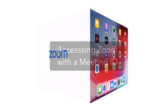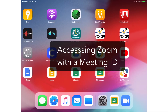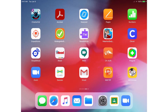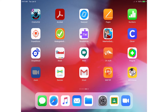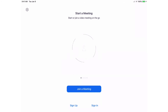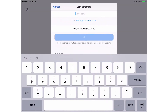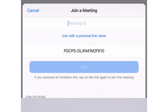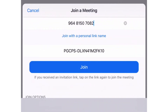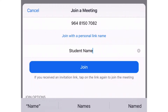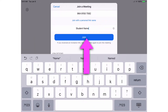There may be a situation when the teacher provides a meeting ID and passcode rather than a link. If that is the case, once you have the information, tap the Zoom icon on the iPad home screen. Tap Join a Meeting. Enter the meeting ID provided by the teacher. Change the default device name to the student's full name. Tap Join.